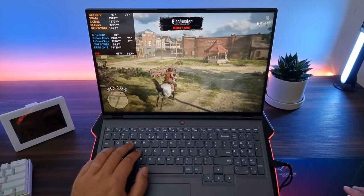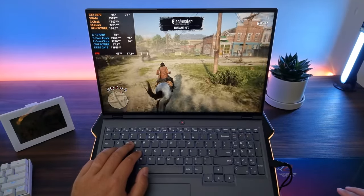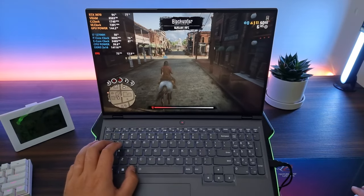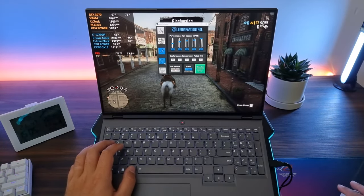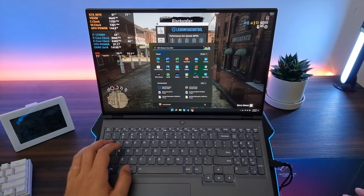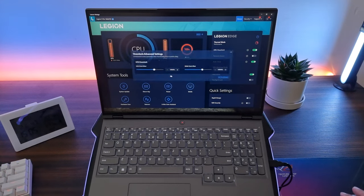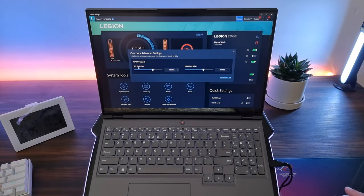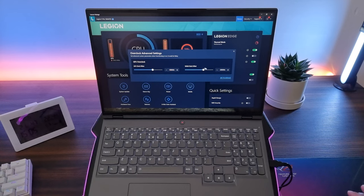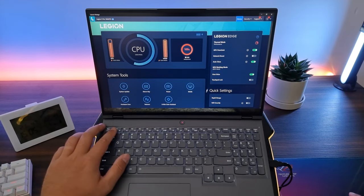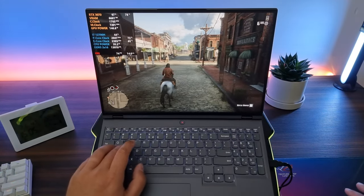Now we're using a factory overclock on the GPU, which I will show you now. The GPU clock offset is set to 100 MHz and the VRAM clock offset is set to 200 MHz. We have auto-close and overdrive enabled, which increases the response time of the screen.